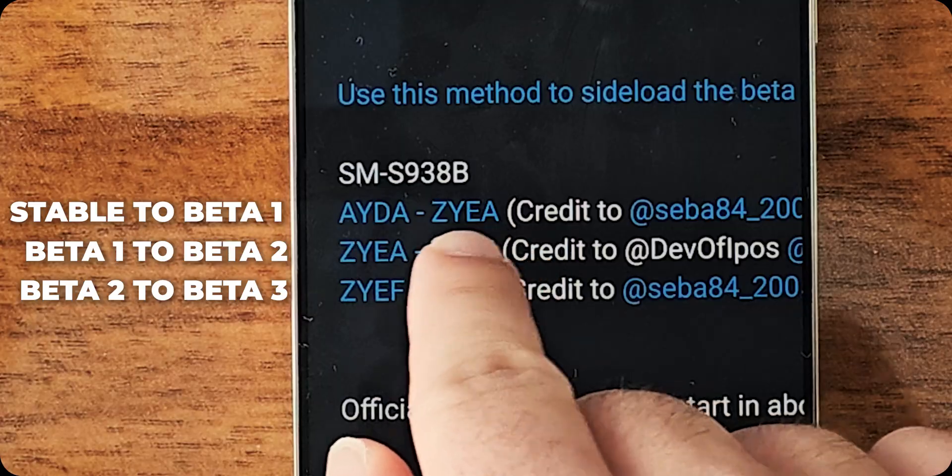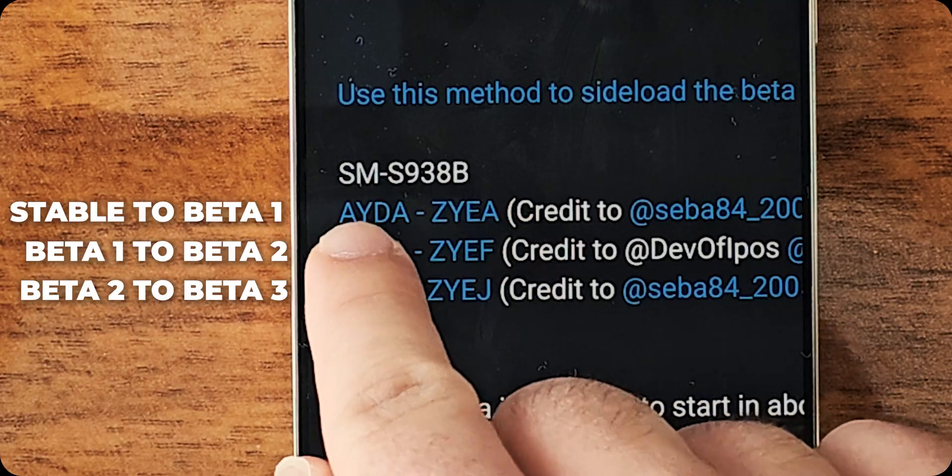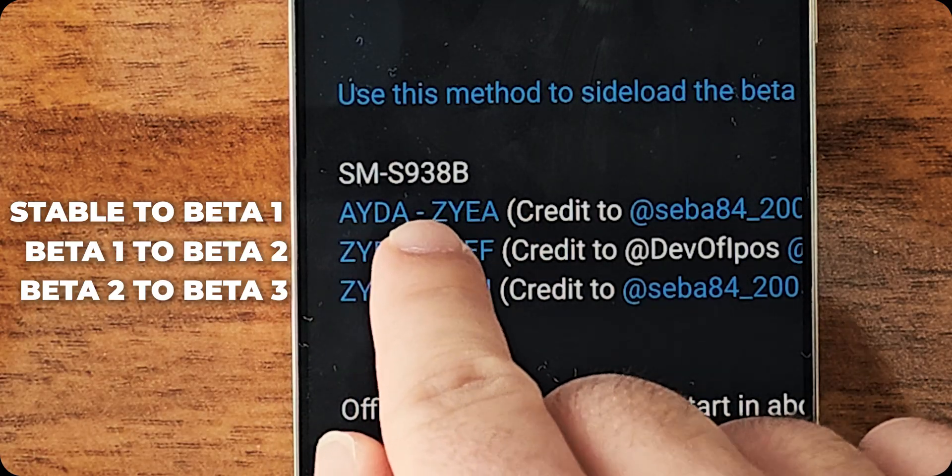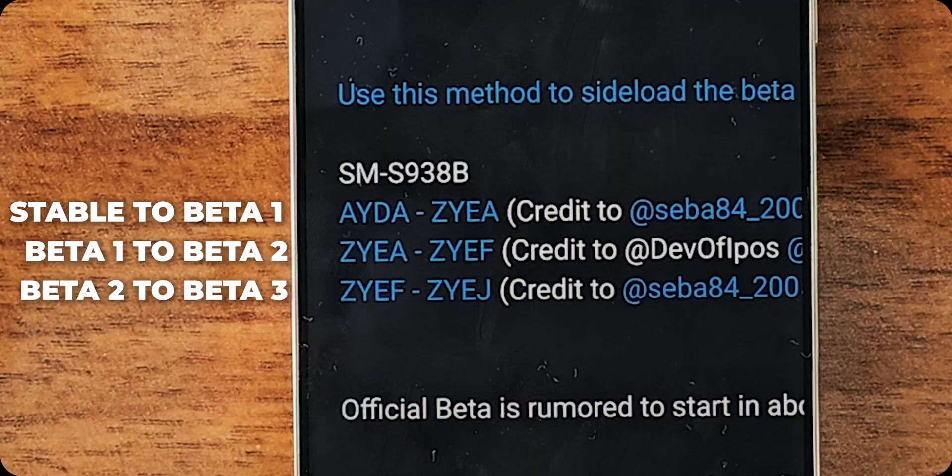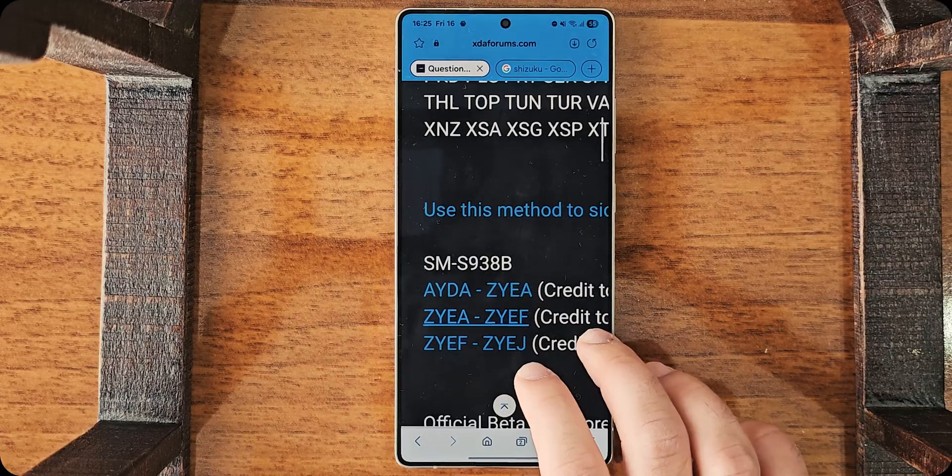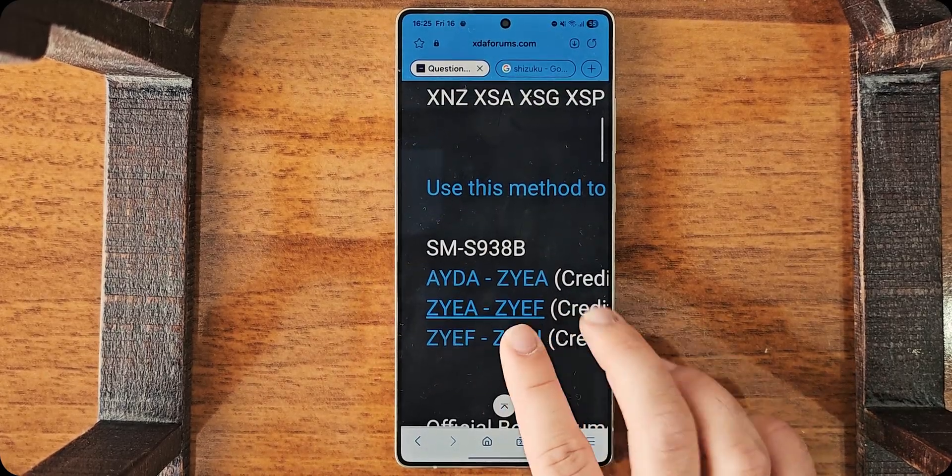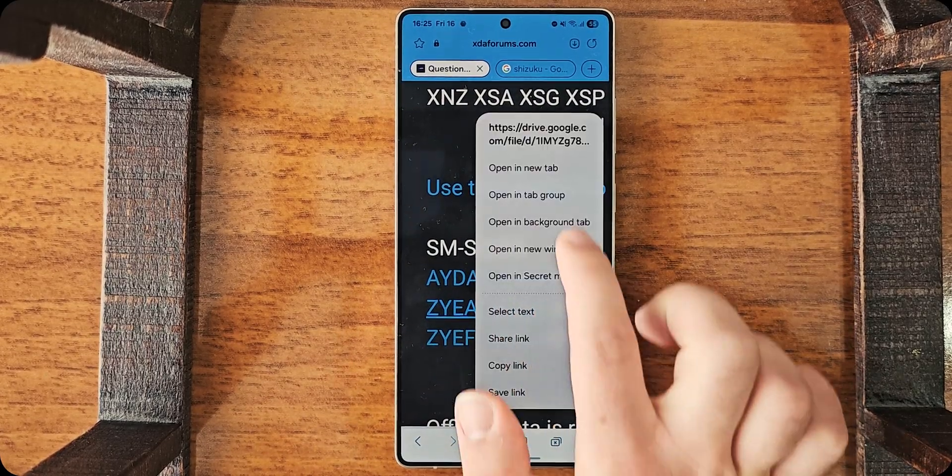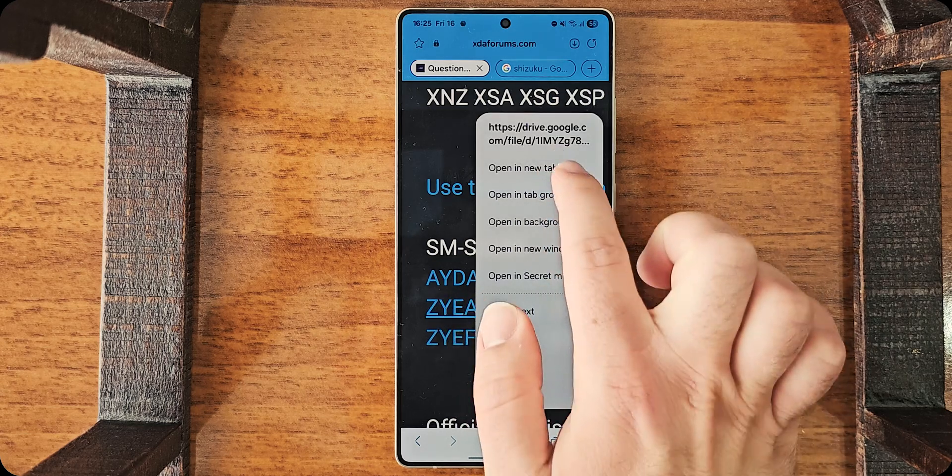So, now, I'm going to do the first one. So, the first beta here. So, I will go from IYDA to ZYEA. Okay? Now, to download the update, I'll just choose this one, for example. Open in a new tab or save link. But this one is in Google Drive. So, I will just open in a new tab.